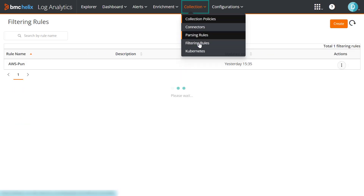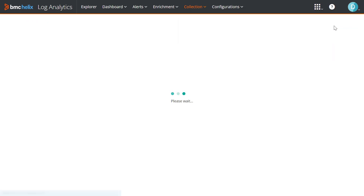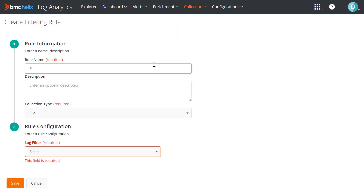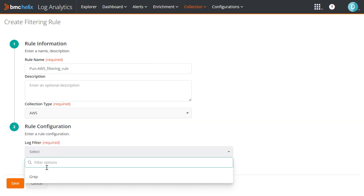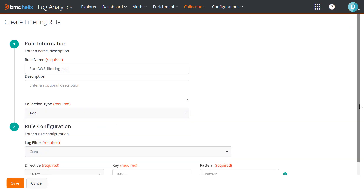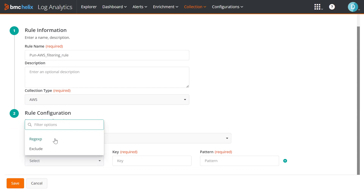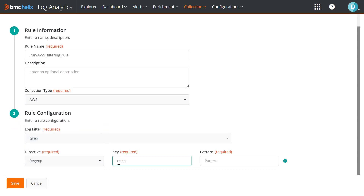Now, we will create a filtering rule where we will add grep statements to ensure that we collect only important logs and utilize our log storage wisely.